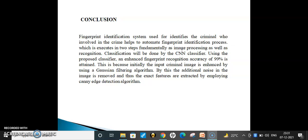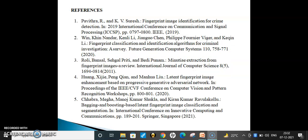Coming to the conclusion: the fingerprint identification system identifies criminals involved in a crime using an automatic fingerprint identification process. A two-step process of image pre-processing and recognition is used, with classification done by the CNN classifier. Using this proposed classifier, the enhanced fingerprint recognition rate achieves a high accuracy of 99%. This is because the input fingerprint image is enhanced using the Gaussian filter algorithm to remove additional noise, and minutiae points are extracted using the Canny edge detection algorithm. These are the references for this research work. Thank you.